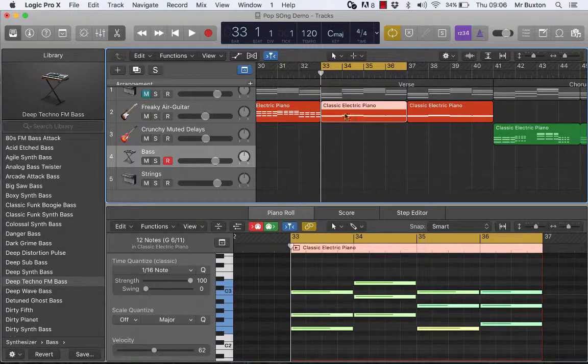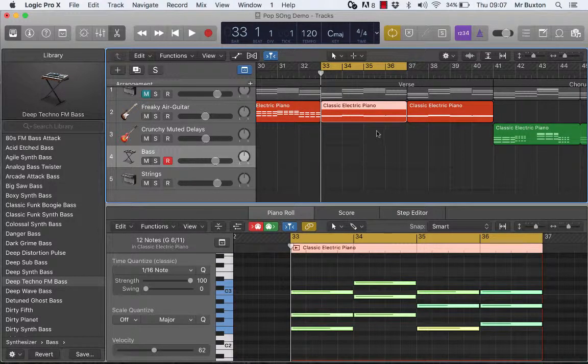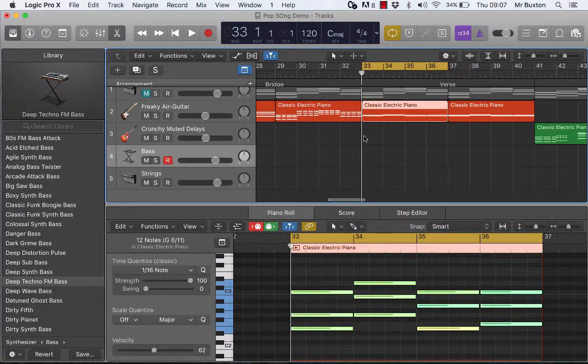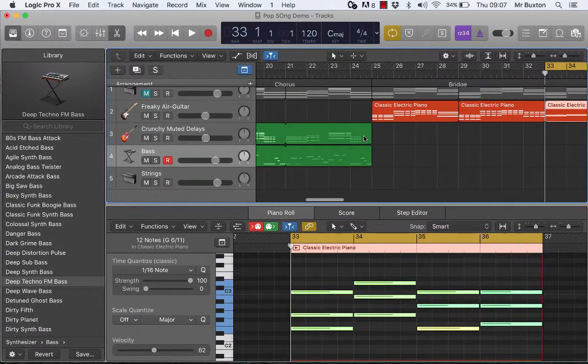So, morning guys. I thought I'd just show you a very quick way to make our piano parts more interesting.